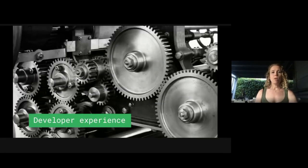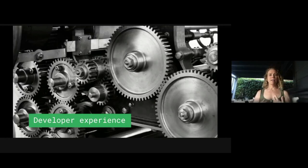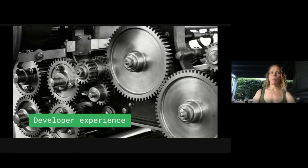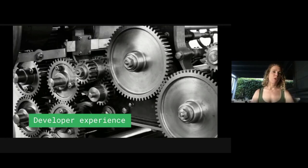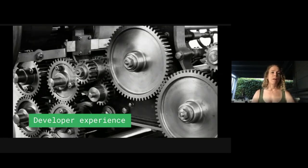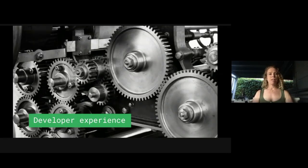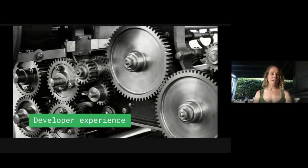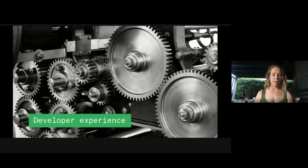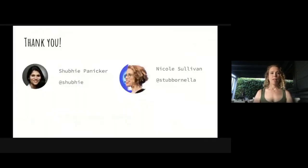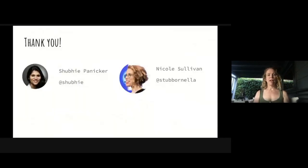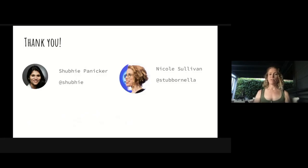So when I go back to this, we really think that we can get to a place where much less assembly is required for a developer on the web, and all different kinds of developers can produce great user experience. Thanks so much for having us here today. These are our Twitter handles, and we'd love to talk to you more.